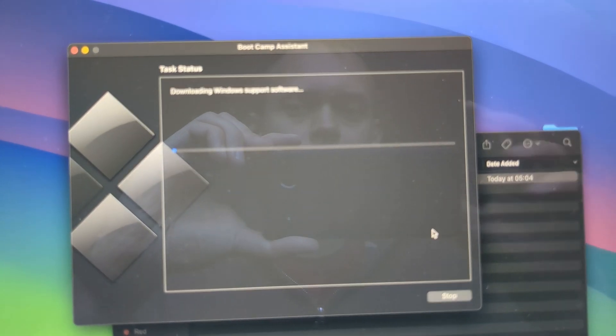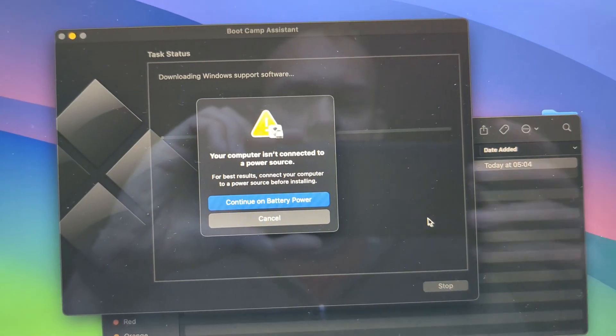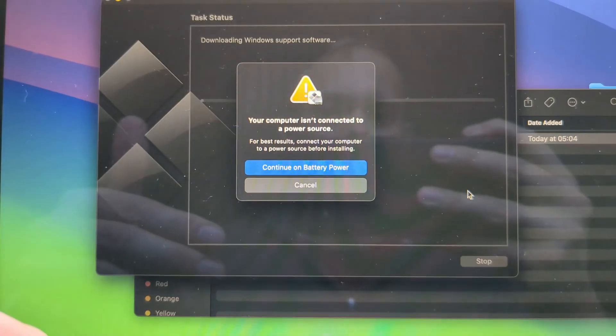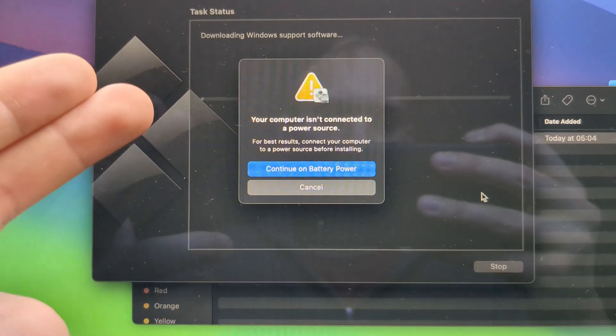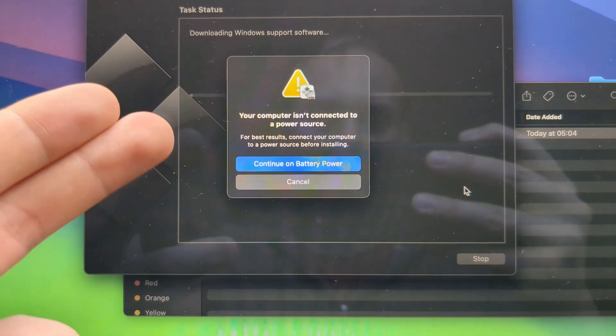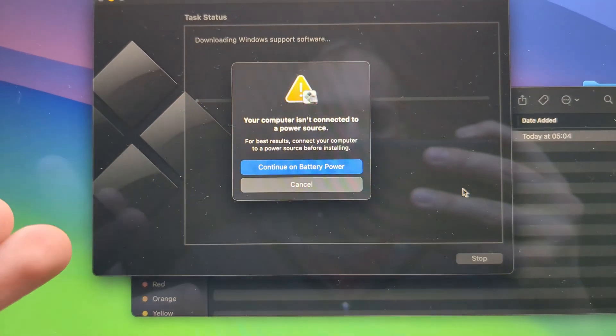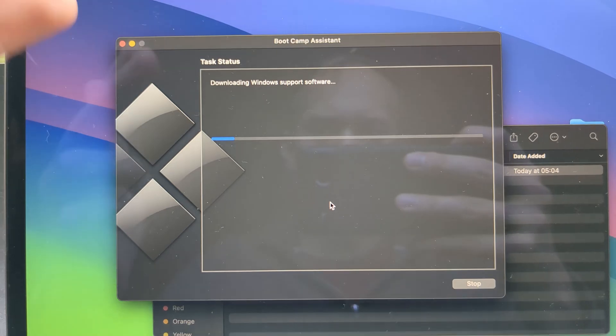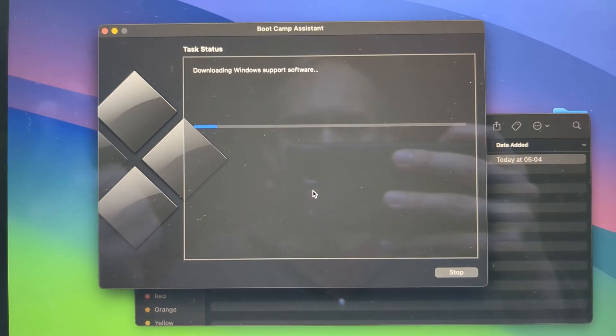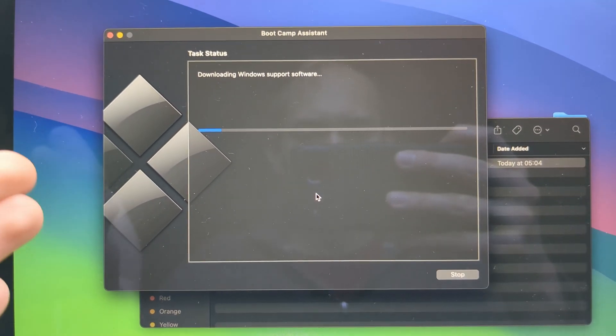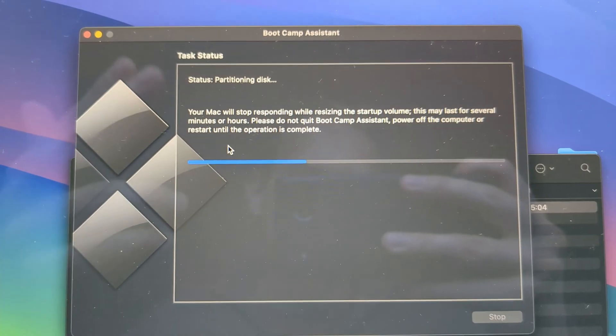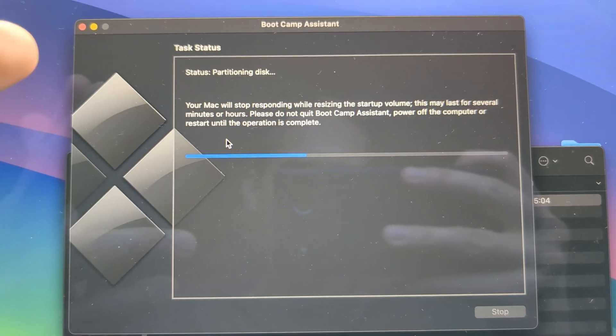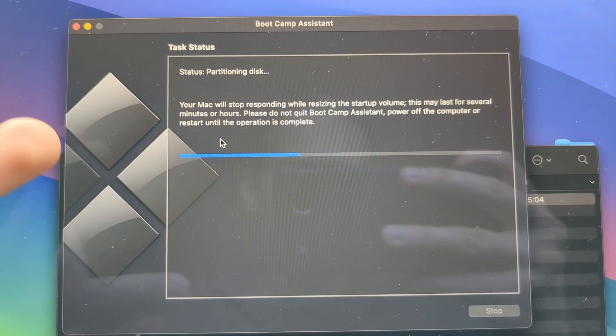And this will take some while. Also it's recommended that you actually connect your MacBook to a power source before you continue. And then this process will take quite a while. So simply leave it aside and let it finish. And it started partitioning the disk.